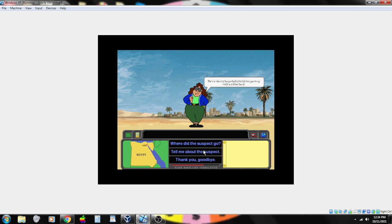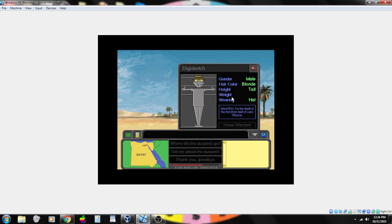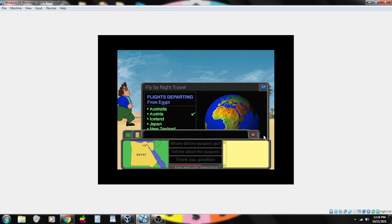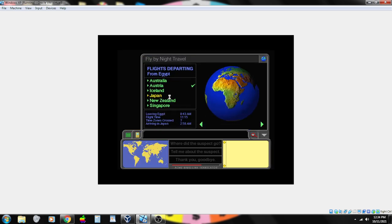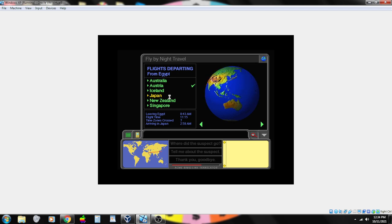He's so skinny he probably holds his pants up with a rubber band. Ancient capital of Nara. It's gotta be Japan. That's the only one that's making sense to me. Yep. Pick the right location.